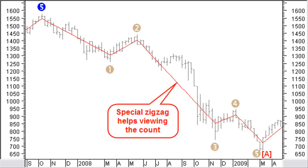It becomes more simple with a special zigzag function that can show you most of the time clear Elliott counts, from the bigger waves to the smaller waves. As you can see here, we can label a 5 impulse wave down. Since a correction wave can only have 3 waves, this must be just the start of the correction and the completion of big brackets correction wave A.